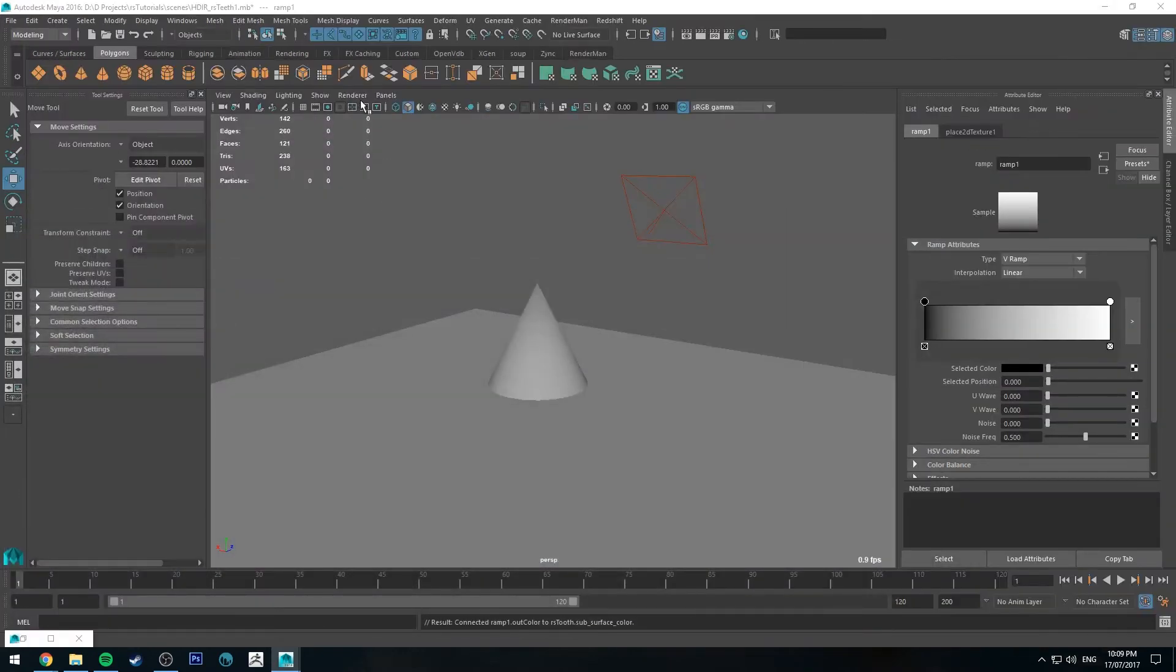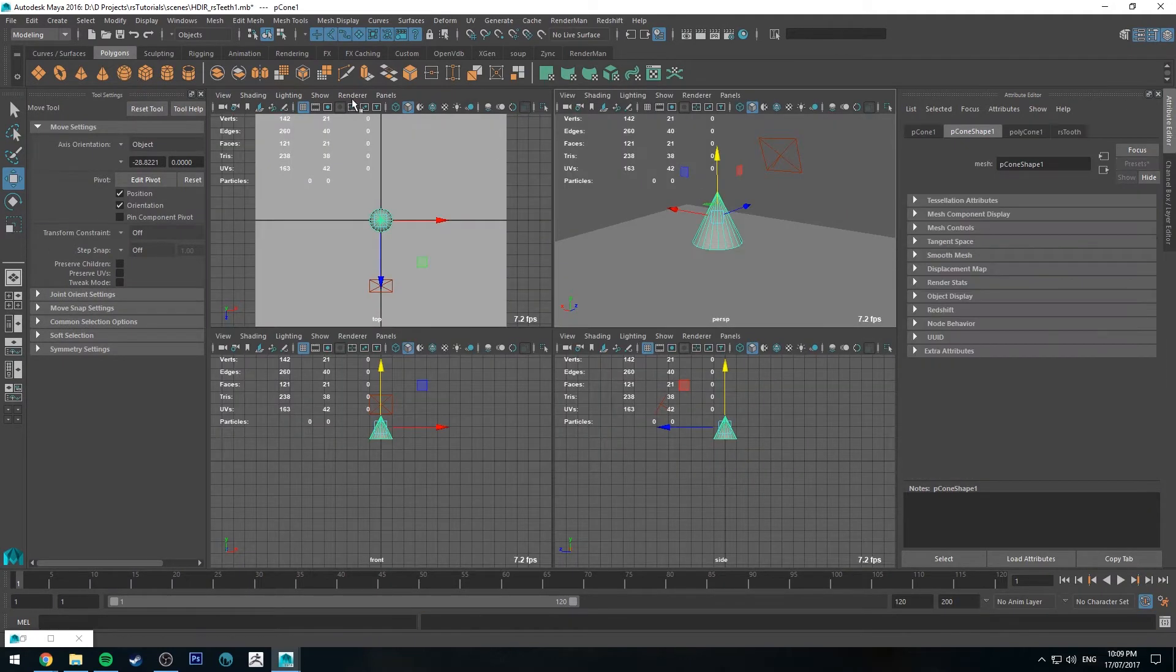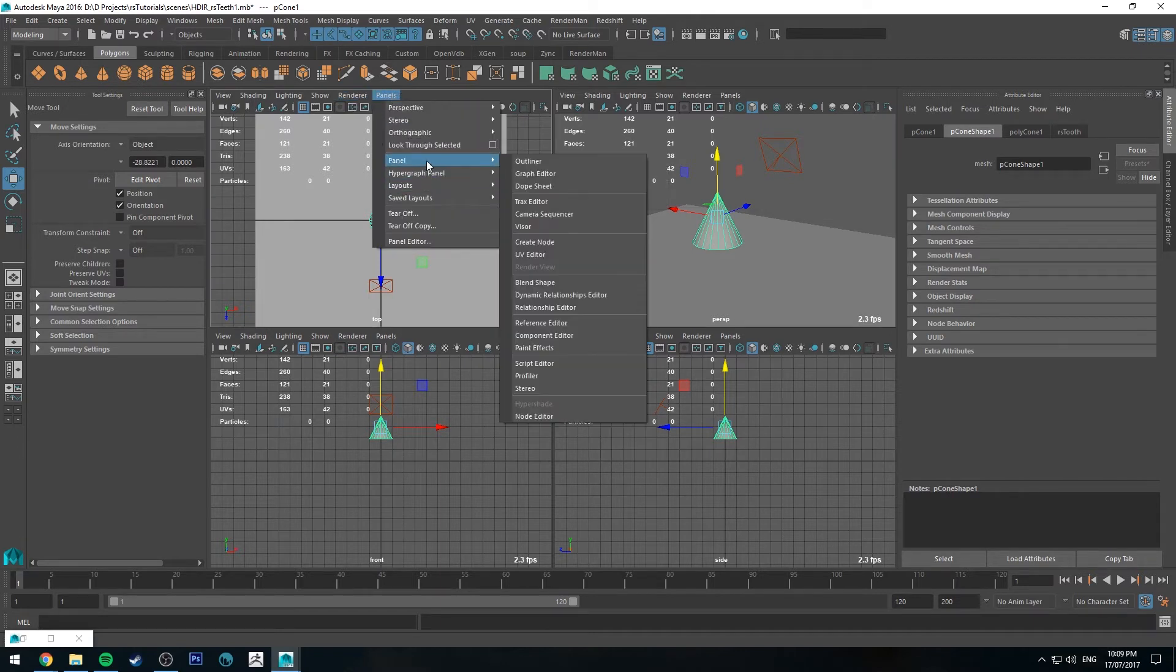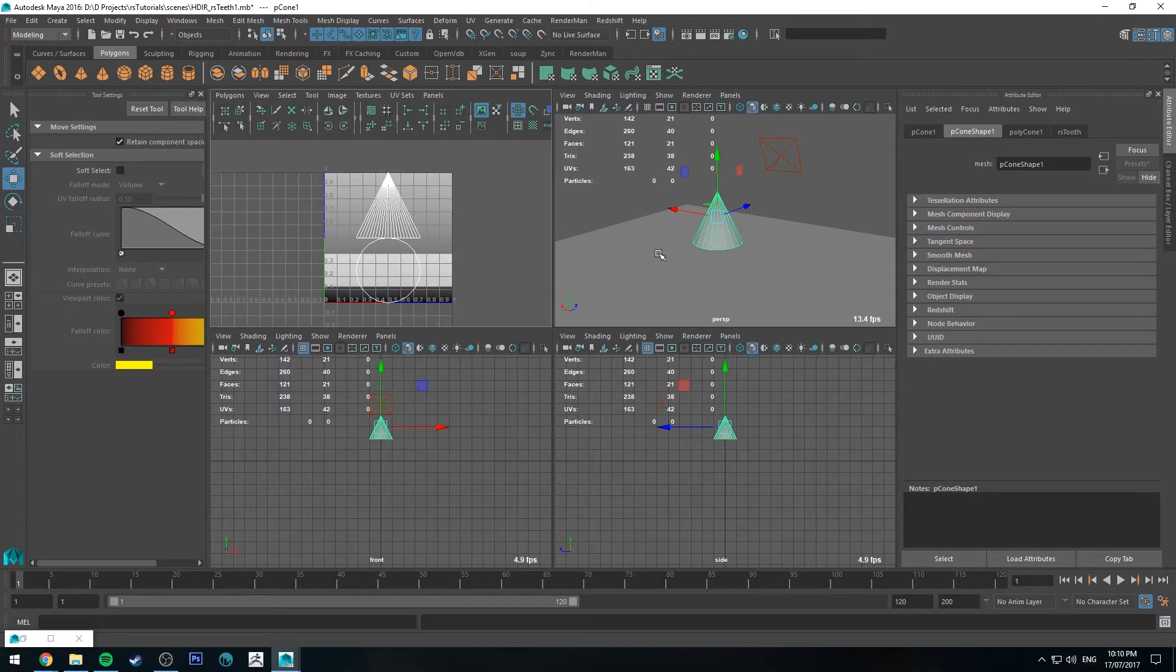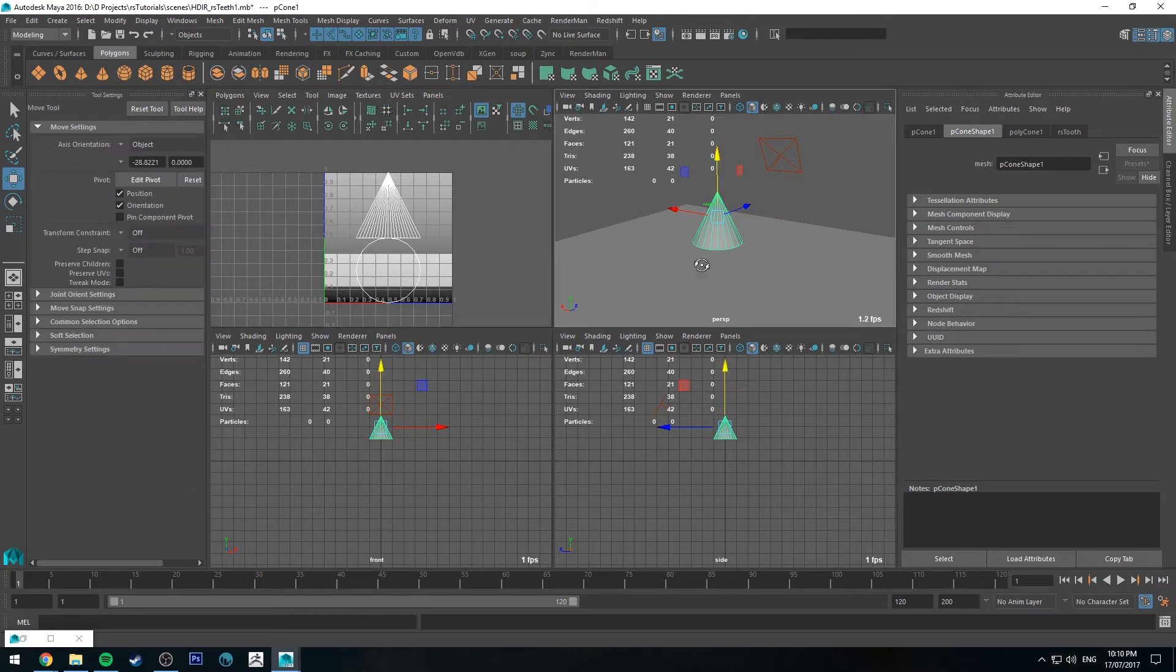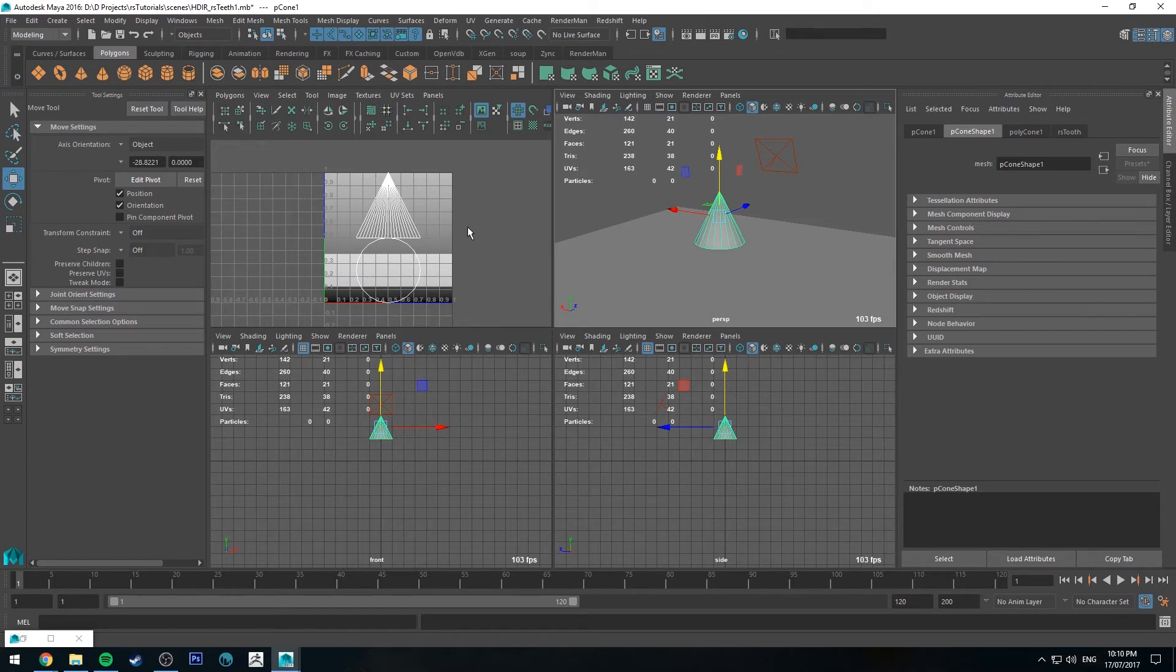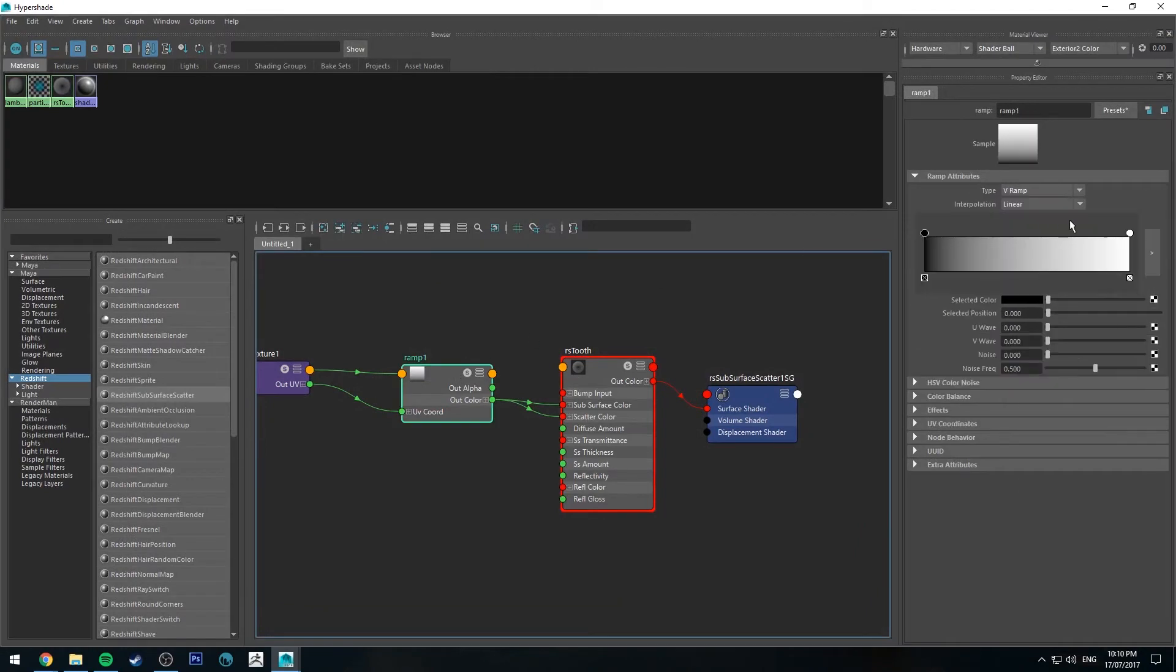Now before I go any further, I'll just quickly show you this mesh here has got UVs on it by default. So if I go to the UV editor, essentially what's happening here is that we've got our cone, the bottom of it is this ring down here at the underside, and then you've got the faces around the outside of it leading up towards the top of the UV plane on the y-axis. It's important to know this for when we use the ramp so we can get the ramp affecting in a way that makes sense.